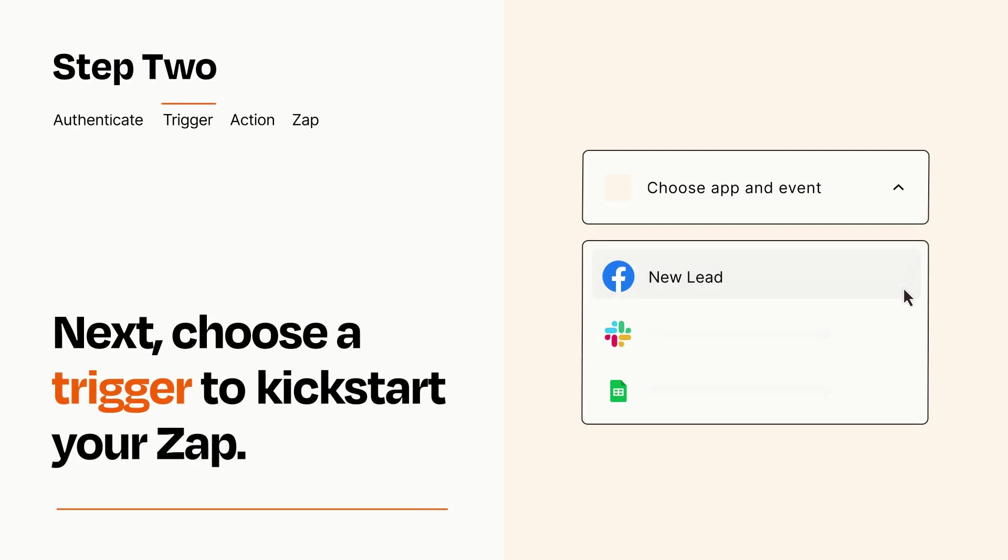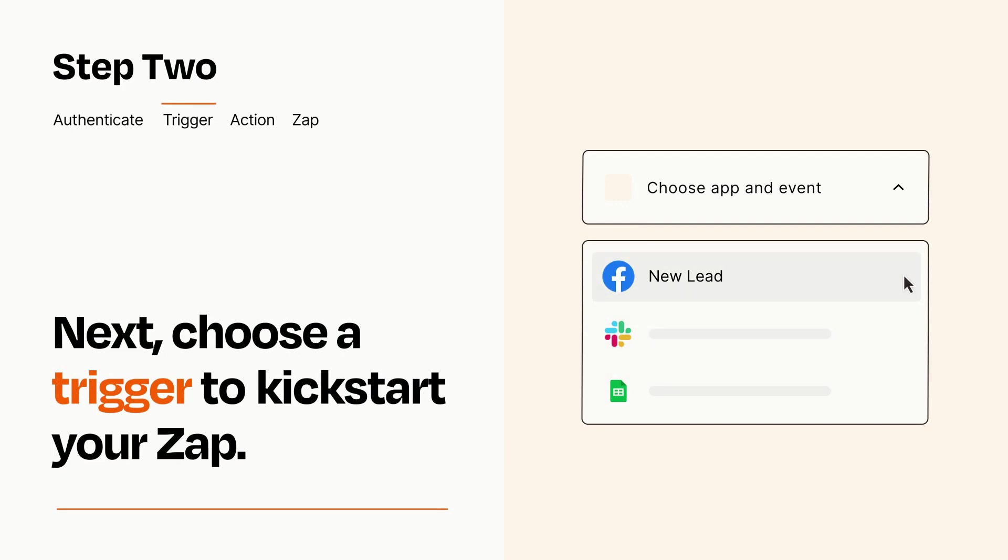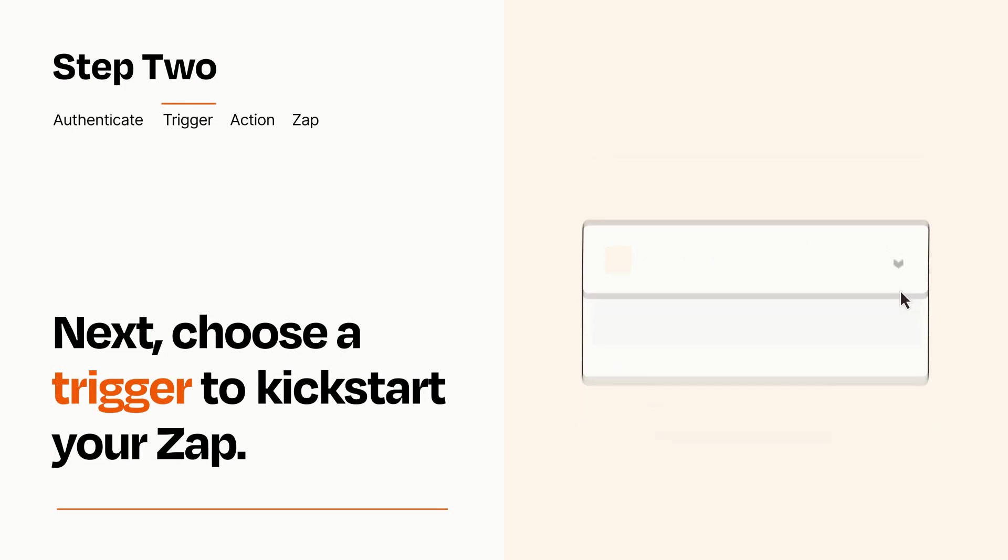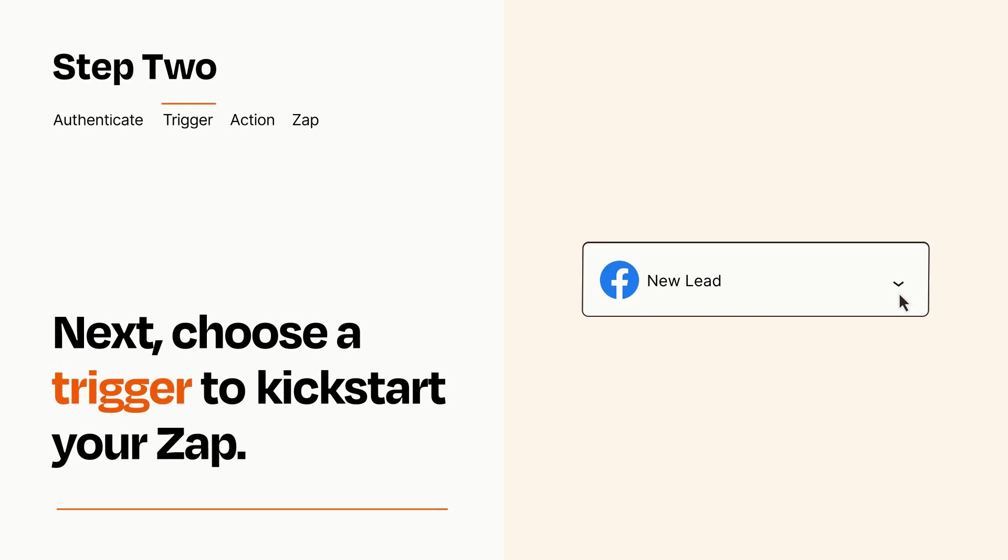Now let's set up your trigger, which is the event that starts your Zap. Pick the trigger event that you want from the list. When you set up this step, your Zap will pull in test data from your trigger app that you'll see later when setting up your action app.